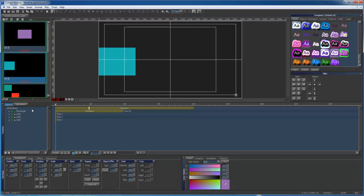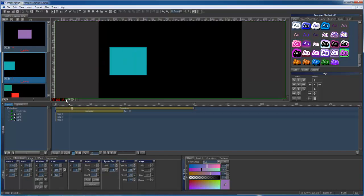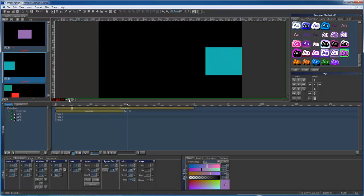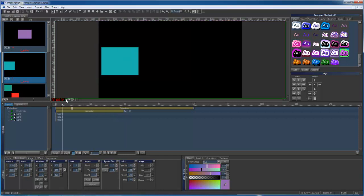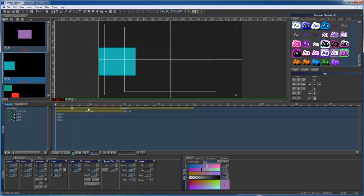Now I'd like to talk a little bit about how Pause works. You can right-click on your timeline and add a pause very easily. Once you create a pause, you can move it and adjust it very easily on your timeline. You can also clear it by right-clicking again.